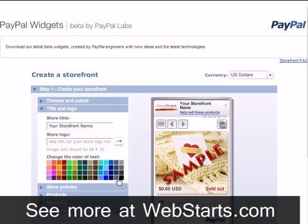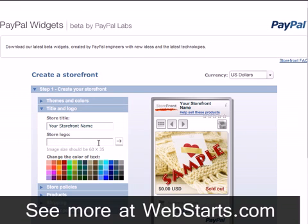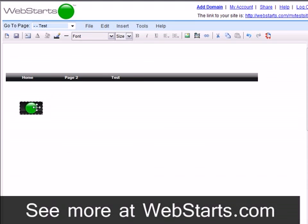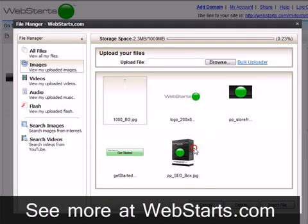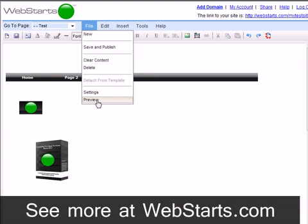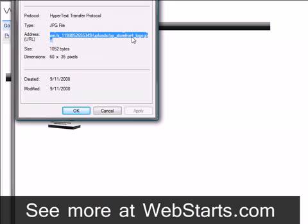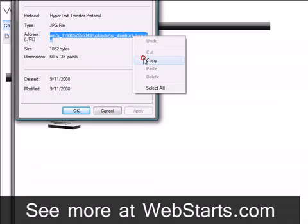You can also add a logo to your storefront. PayPal doesn't let you upload a logo directly, so you'll have to upload your logos and product images to your Web Starts site and then copy and paste the URL into the space provided. Note your logo must be 60 pixels wide by 35 pixels tall to properly fit on your storefront. For this demo, I've uploaded my logo to my Web Starts site and I'll now find the URL for that logo image by right clicking on the image, copying the exact URL to my clipboard, and then pasting the URL into the field provided.